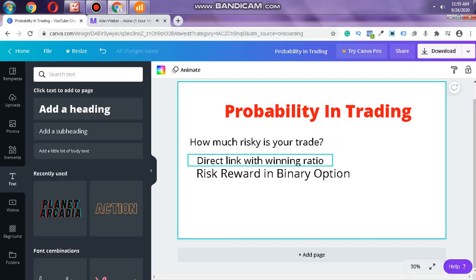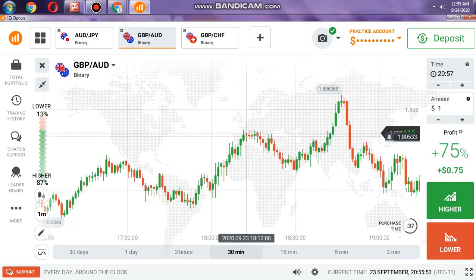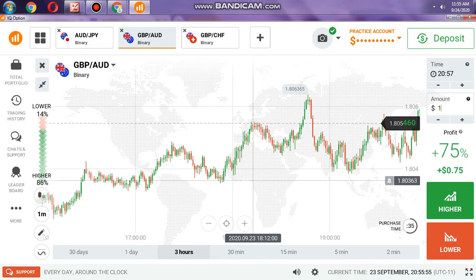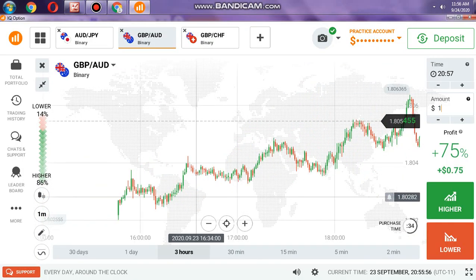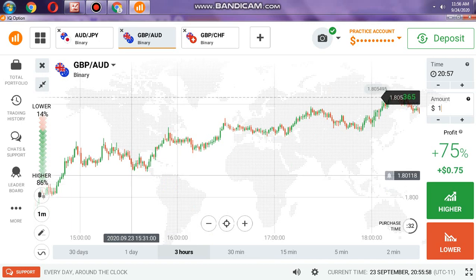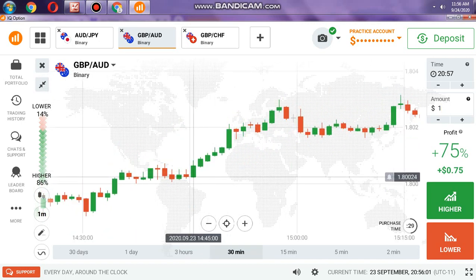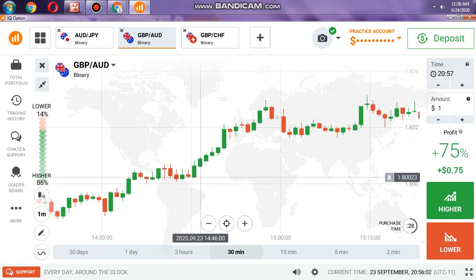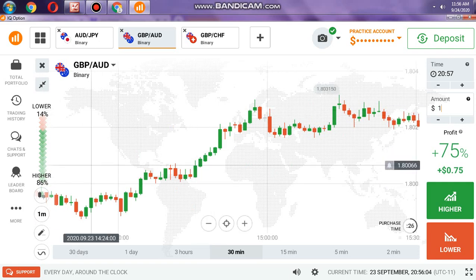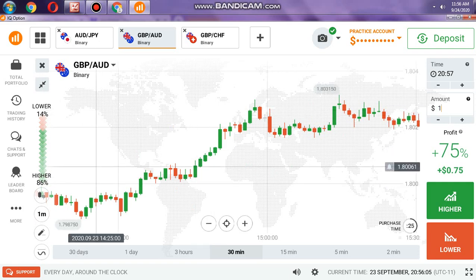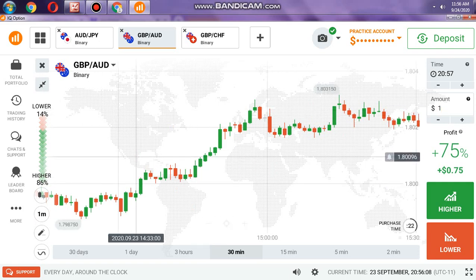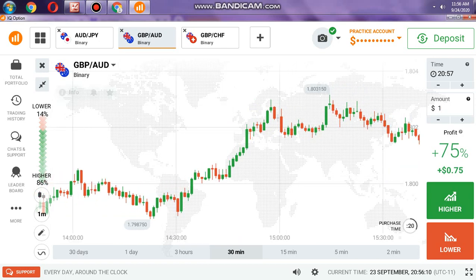This is known as the probability mindset. What is probability in trading? First, no one is 100% right — there's no 100% in trading. That is called probability — where there is no certainty, sometimes you lose and sometimes you win. Let's analyze the market.